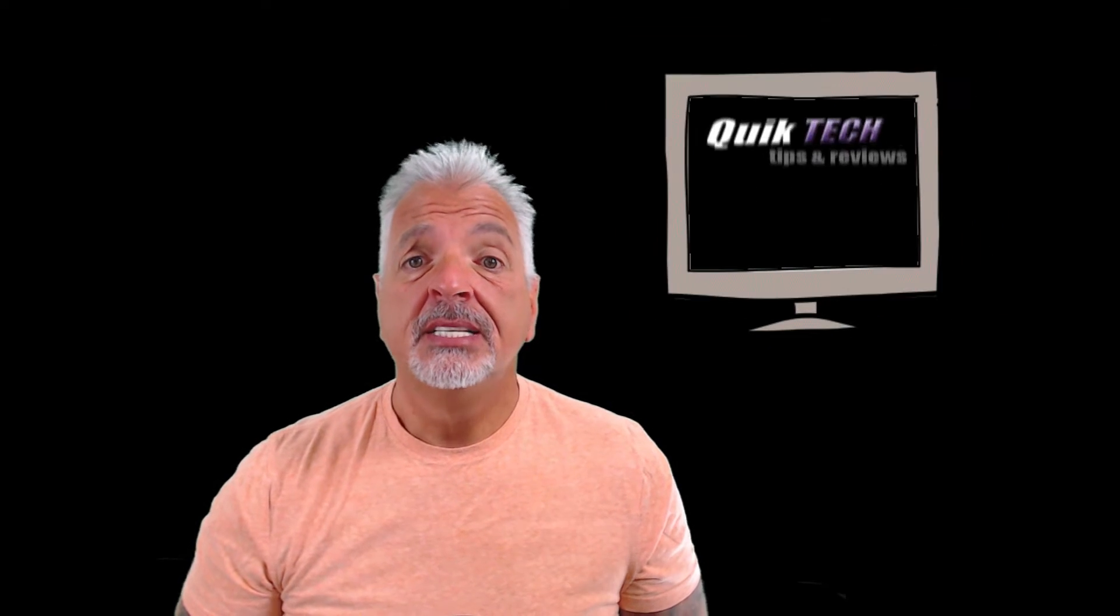Hey, what's up YouTube, welcome to Quick Tech Solutions. Today's video is about how to create and share a Google Doc. Stay tuned.